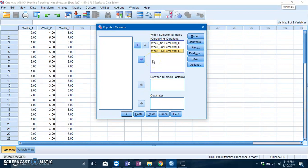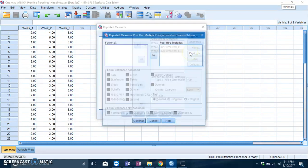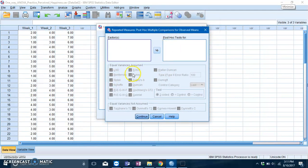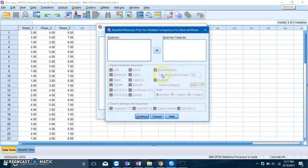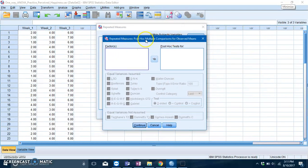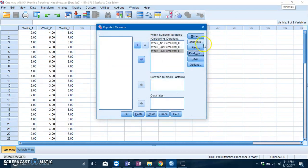Now usually when you run an ANOVA, you'd see if there's a significant overall effect or not, and if there's a significant effect you would want to go to post hoc to ask for post hoc test. But the problem is, in repeated measures ANOVA, you can't request post hoc test using the usual post hoc option. But there's another way to request for post hoc test which I will show you shortly.